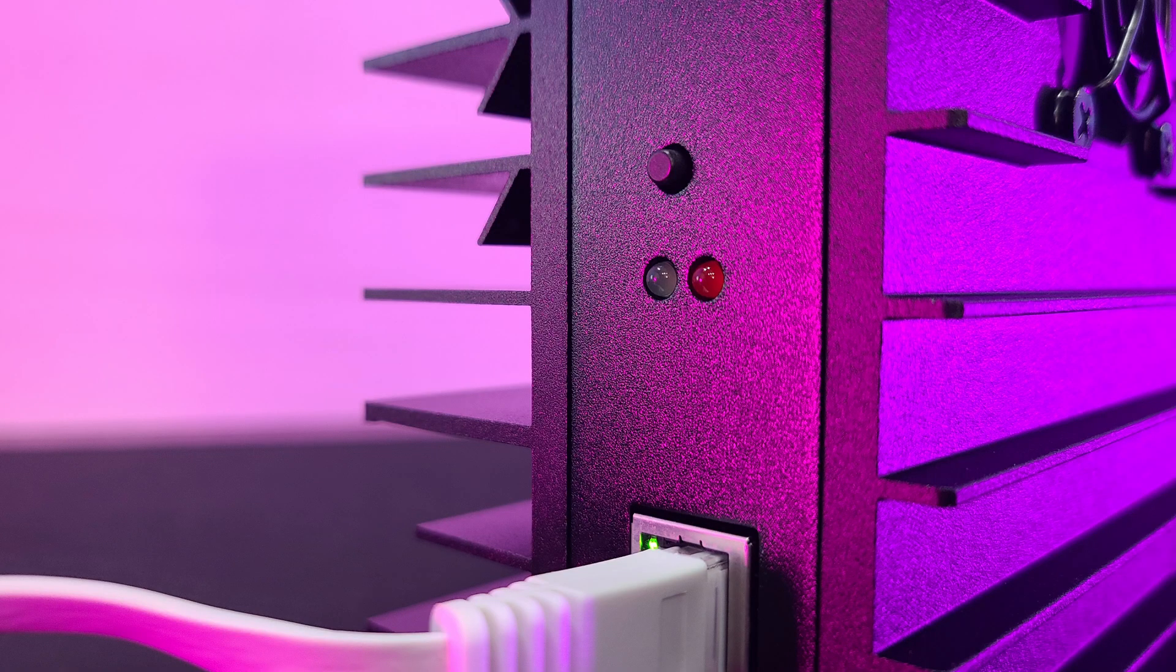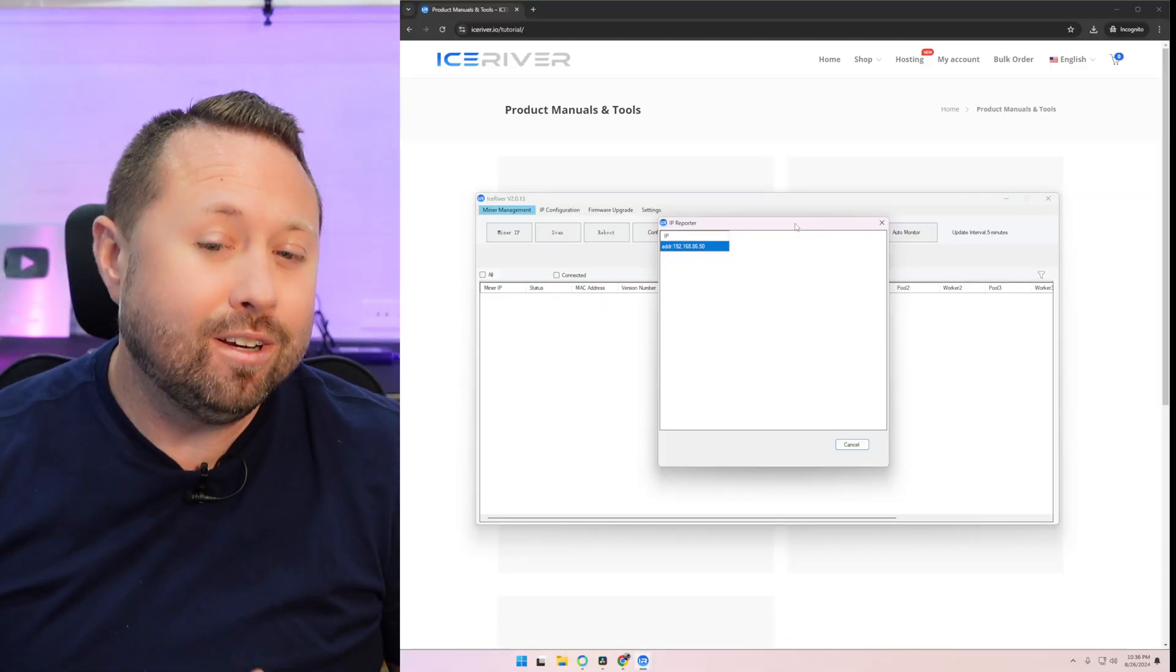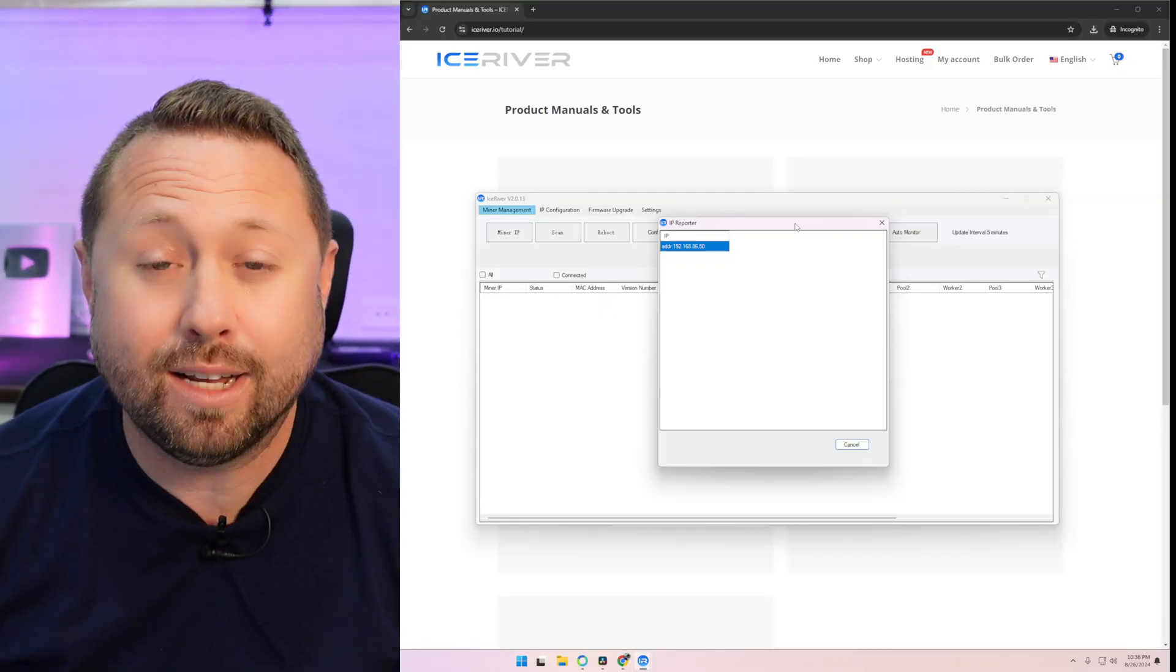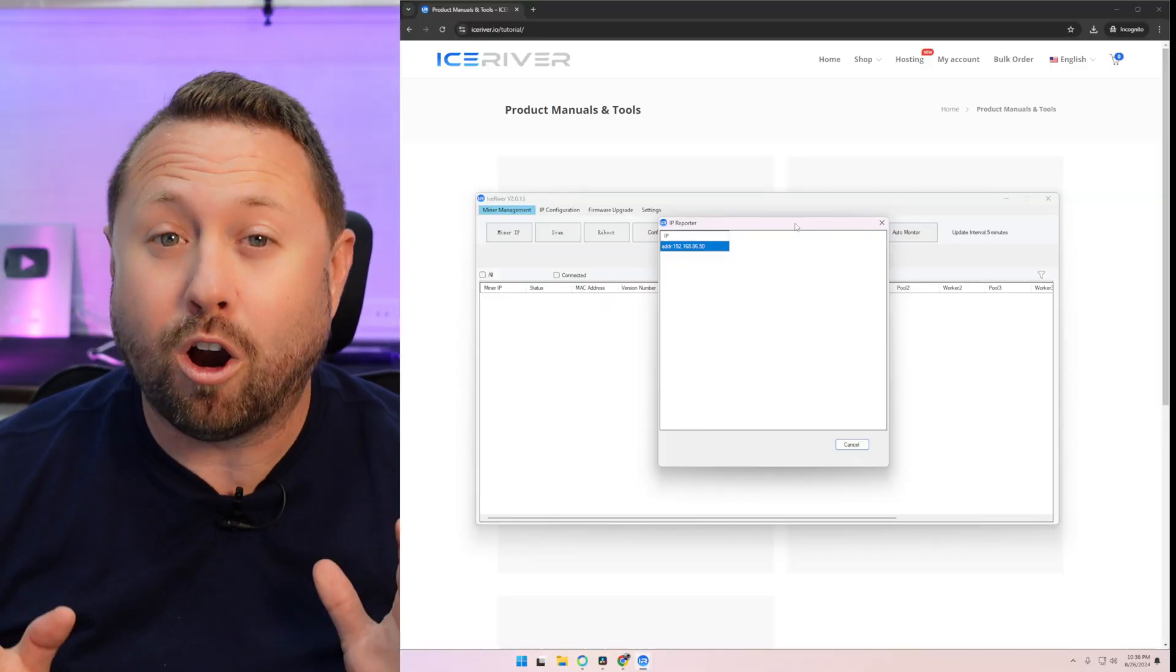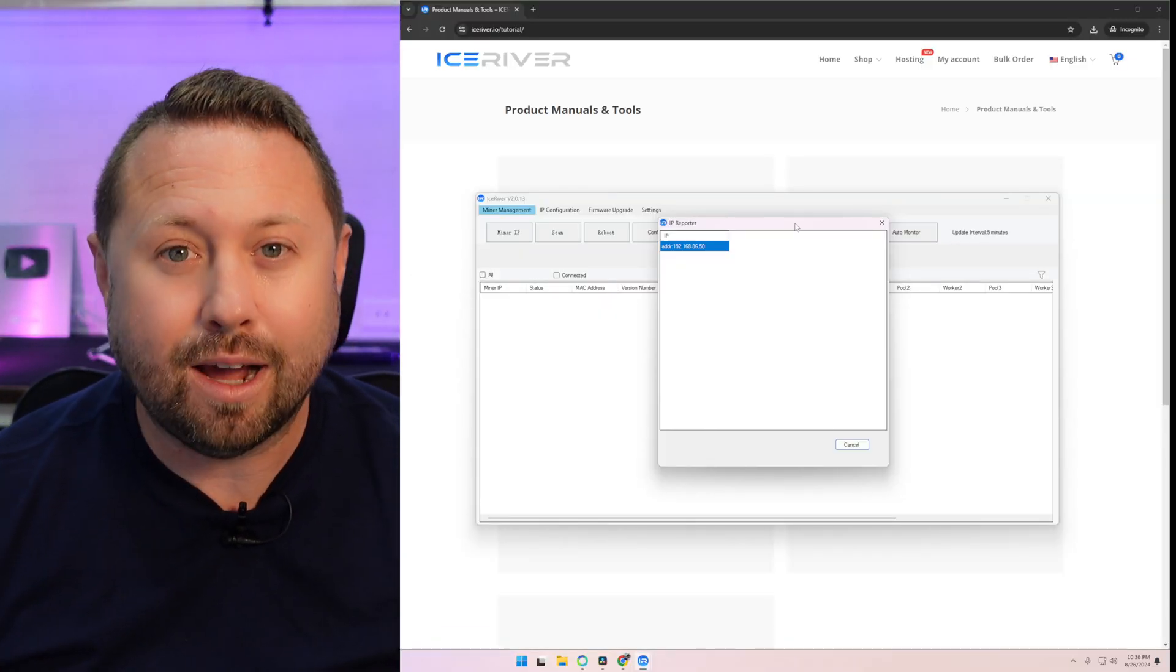And let's go ahead and slide back. And all you need to do is press the button right on the side of the miner once. So we're going to press that and bam, there it is. There is the IP address for our miner. So write that down.